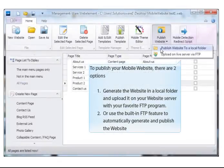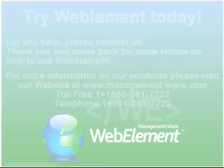To publish your mobile website, there are two options. Option 1: generate the website in a local folder and upload it to your website server with your favorite FTP program. Option 2: use the built-in FTP feature to automatically generate and publish the website.